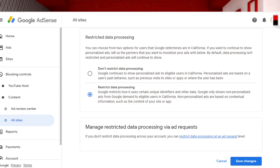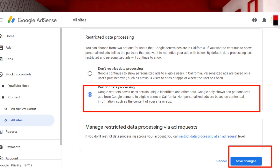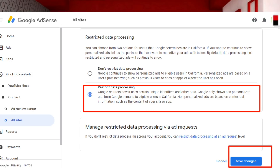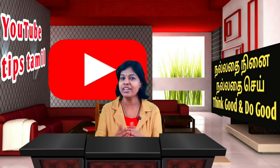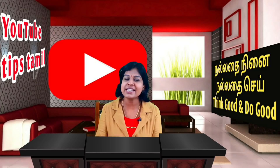You can also use 'Manage Restricted Data Processing by Ad Request.' If you click this, you can set the details. If you want to select Restricted Data Processing, select Save Changes. It's very simple — you can set the details in your Google AdSense.